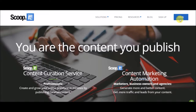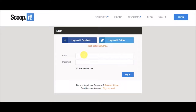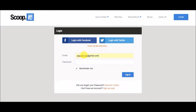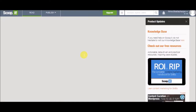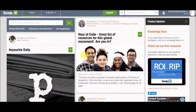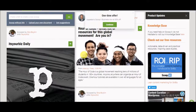Click on login. I am logging in with my personal mail ID. So this is how the dashboard looks like.